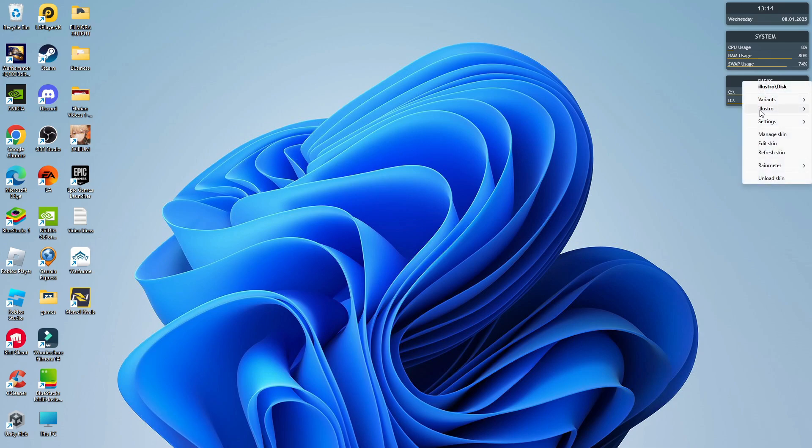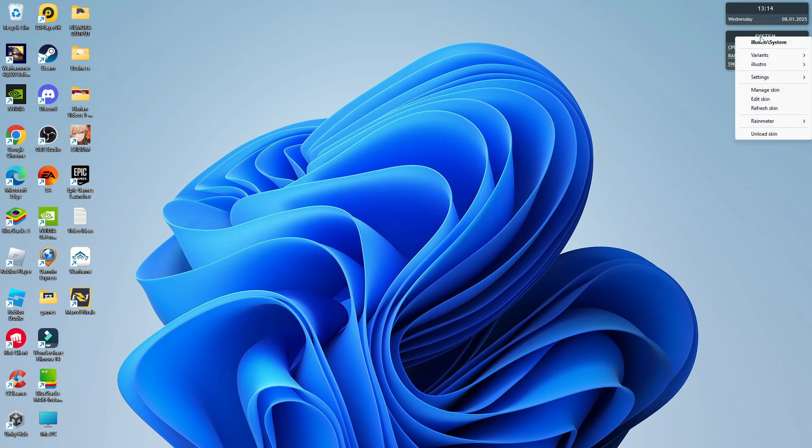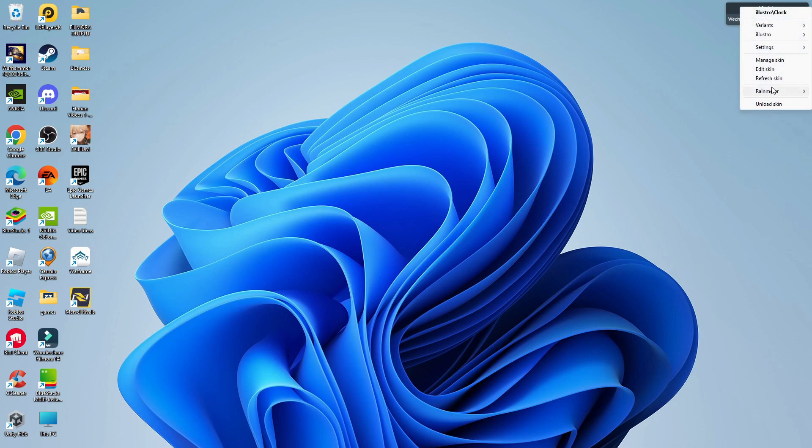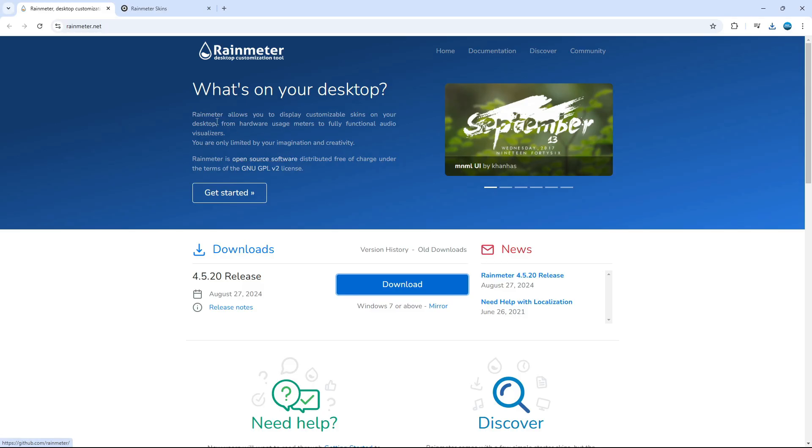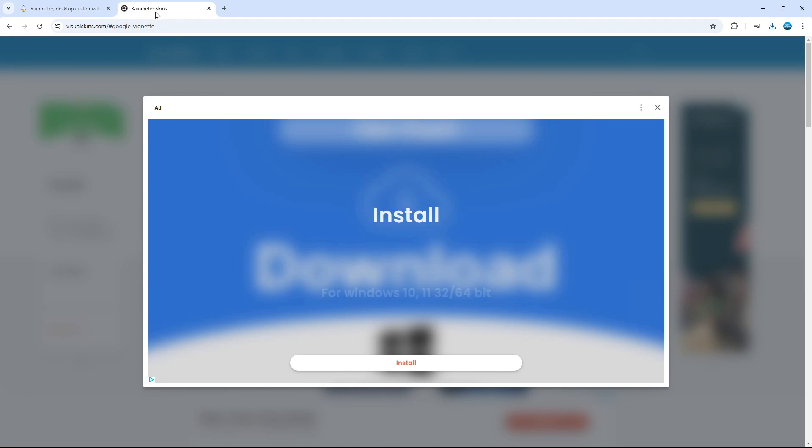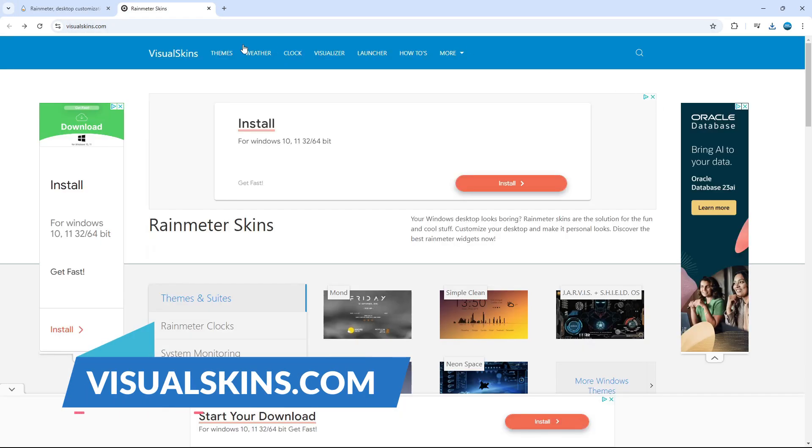So we just want to repeat this for the three skins up here too. So we're just going to right click, click onto unload skin for these. Once that's done, what you can then do is come back to your internet. Then what we're going to do is use another website, which is called visualskins.com.